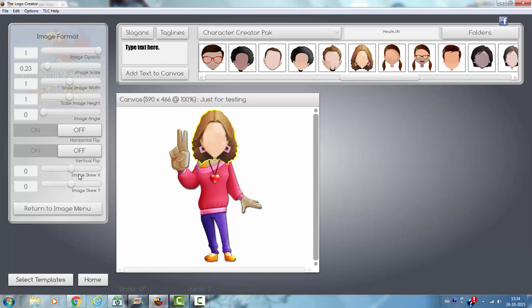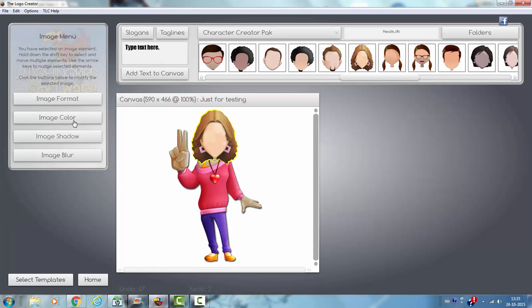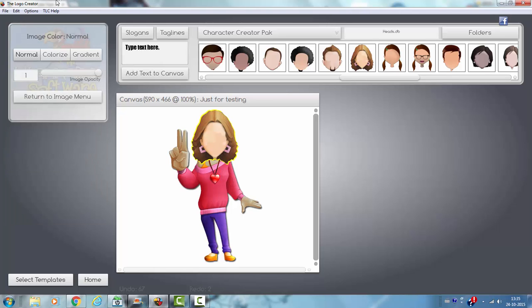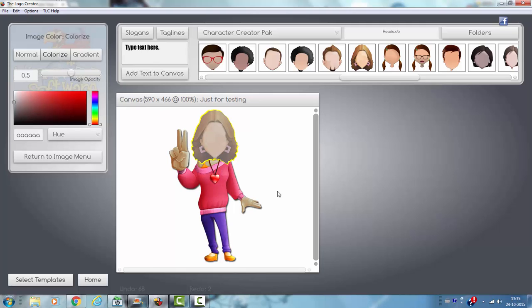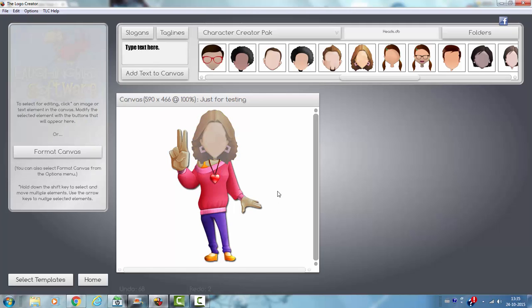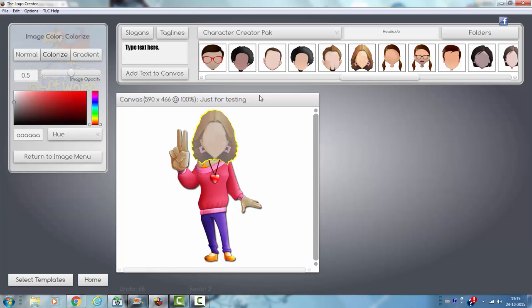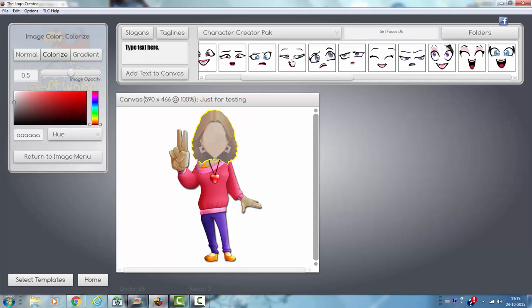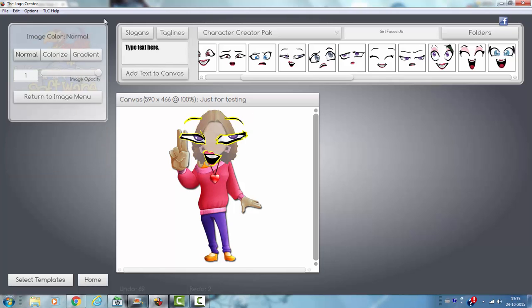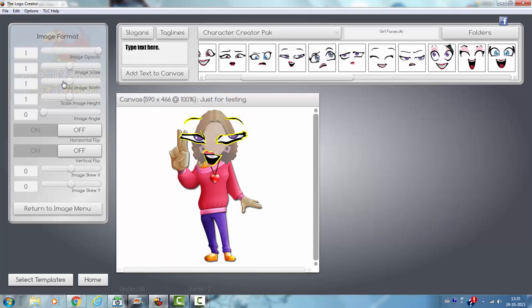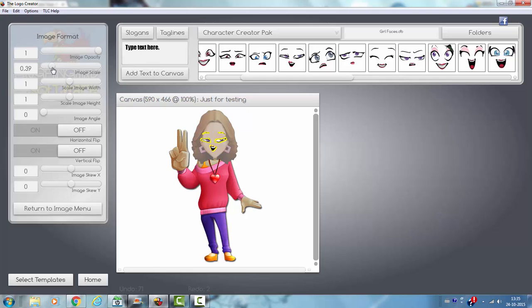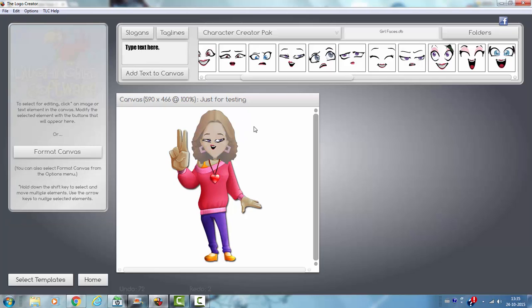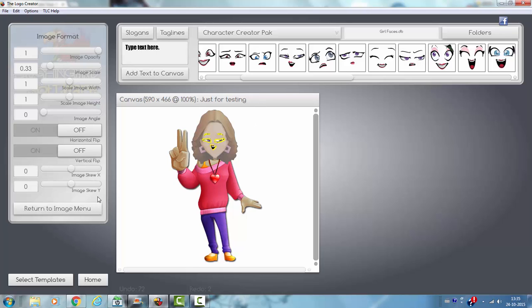And then I go to return to the image. Color, colorize, okay. Then I go to the back to the folders, back to the girl faces. Like this. Image format, image skill. Okay. Okay, with opacity.